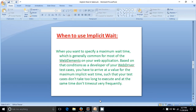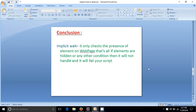The conclusion is that implicit wait only checks the presence of the element on the web page. If elements are hidden or any other condition exists, it will not handle that and your script will fail. It means that if any web element is hidden, you cannot find it using implicit wait and your script will fail.